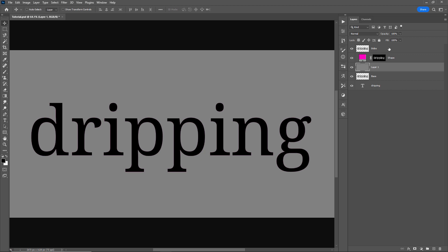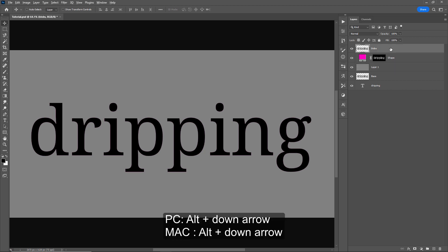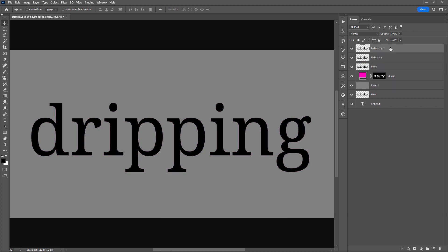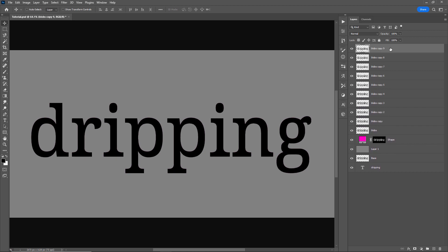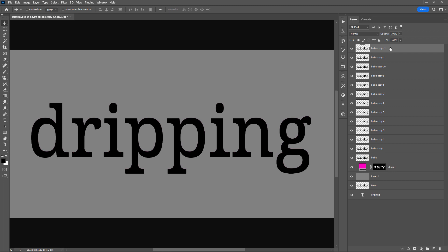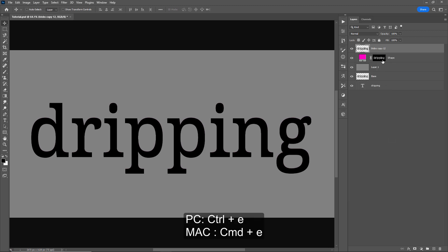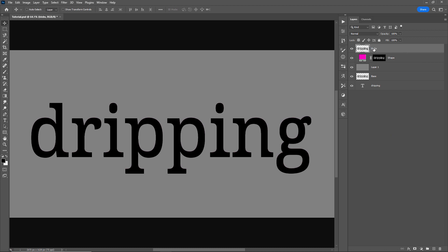Next I'll select the blobs layer and holding down Alt and the down arrow key — when you tap the down arrow key it's going to create a duplicate layer while moving that layer down one pixel. I'm going to tap it a few more times, then shift-select all these layers and Control or Command E to merge them. I'll rename this one back to 'blobs'.